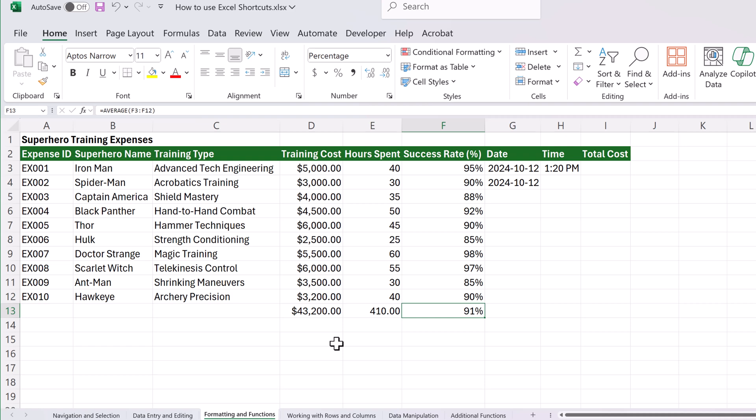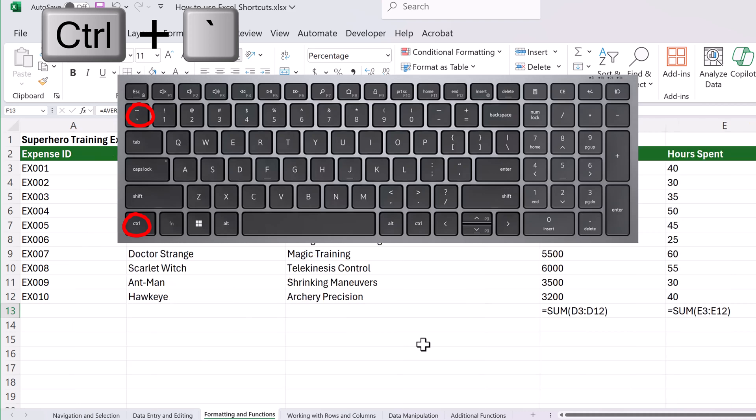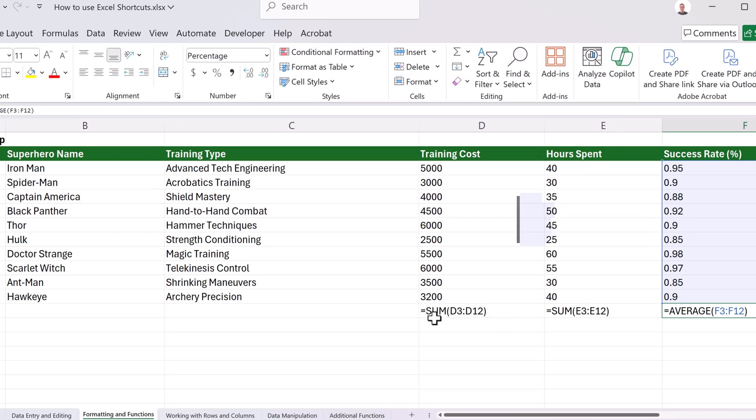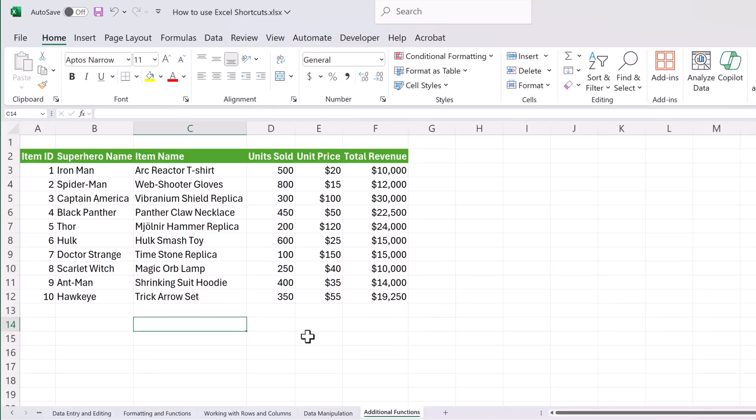I've hopped back to the formatting and functions sheet just to show you this next shortcut. These are three different formulas, and if I wanted to see all the different formulas, what formulas are on a sheet, the shortcut for this is going to be the control key with the grave accent mark key. As soon as I go and click those two together, you're going to be able to see all the different formulas that are created on that sheet. If I toggle it again, it goes off.